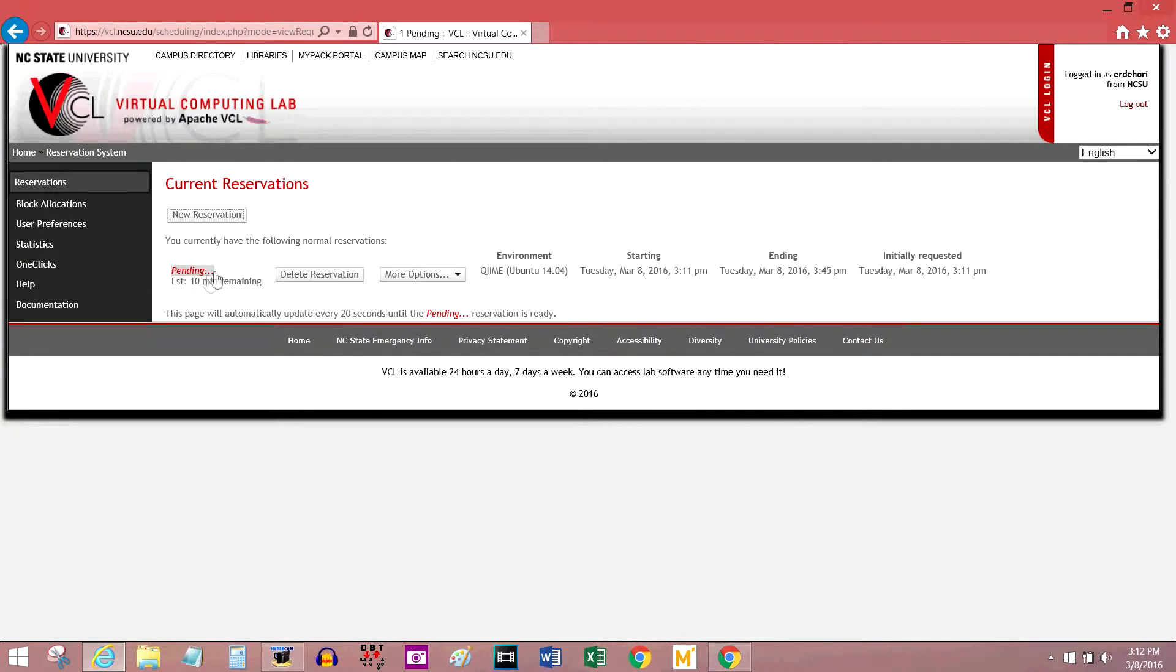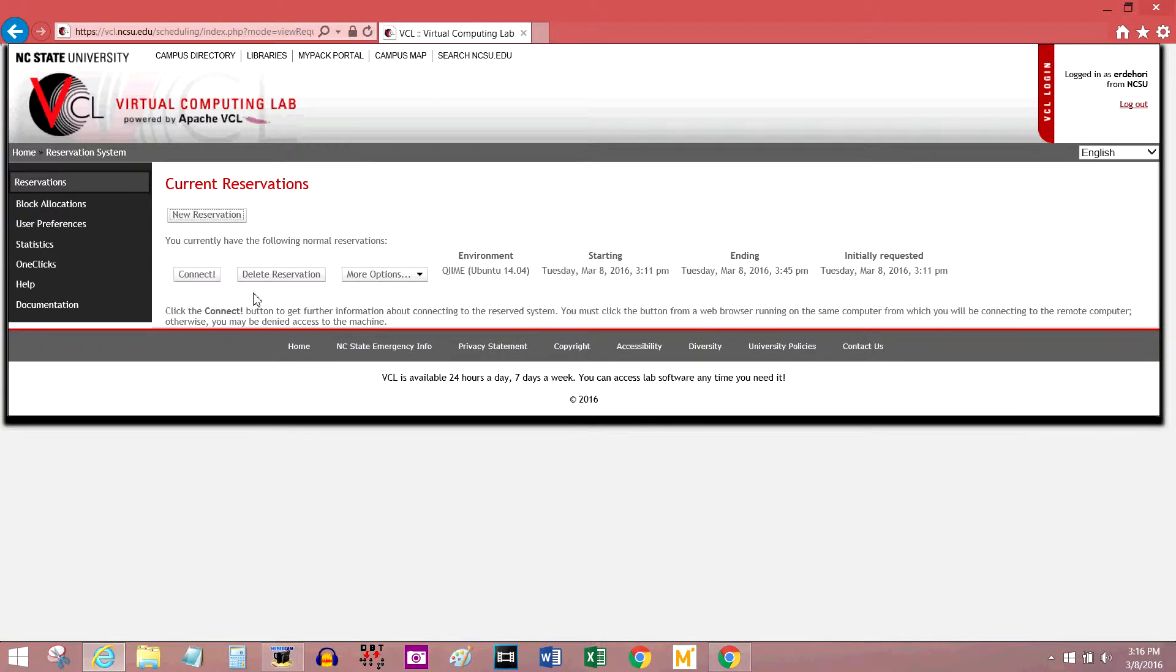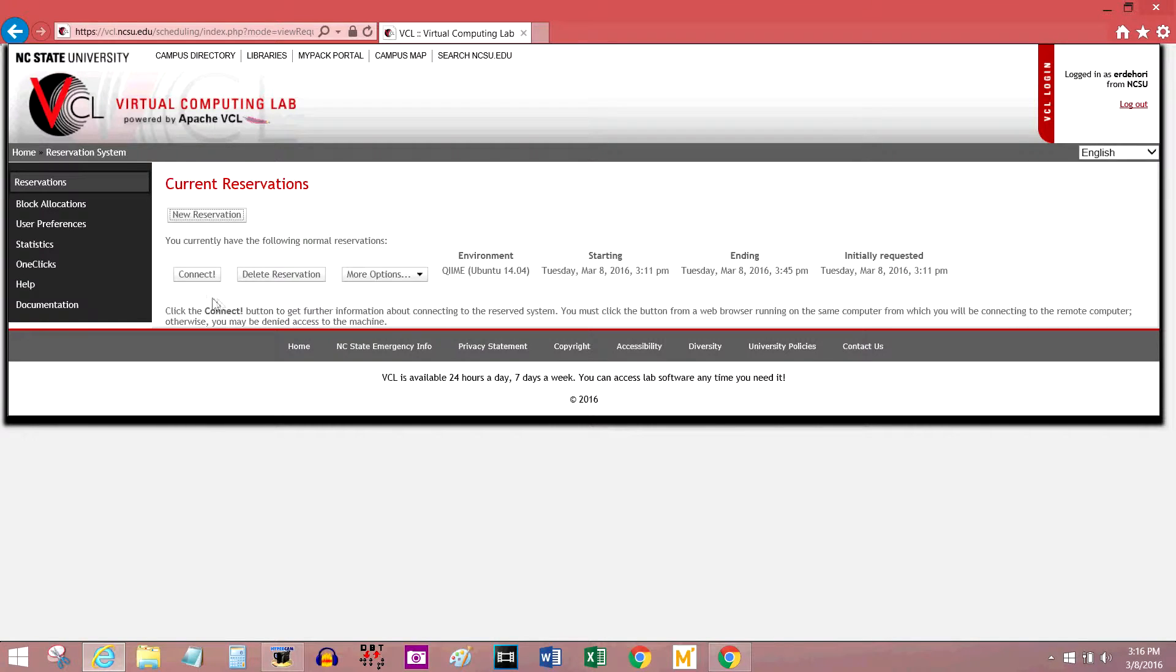And now you can see your reservation, and all of the settings you chose for it. It tells you how long it'll be before they have your computer ready for you to use. Okay, so our reservation has just gone through, and we can connect to the VCL now. Press the connect button to get started.